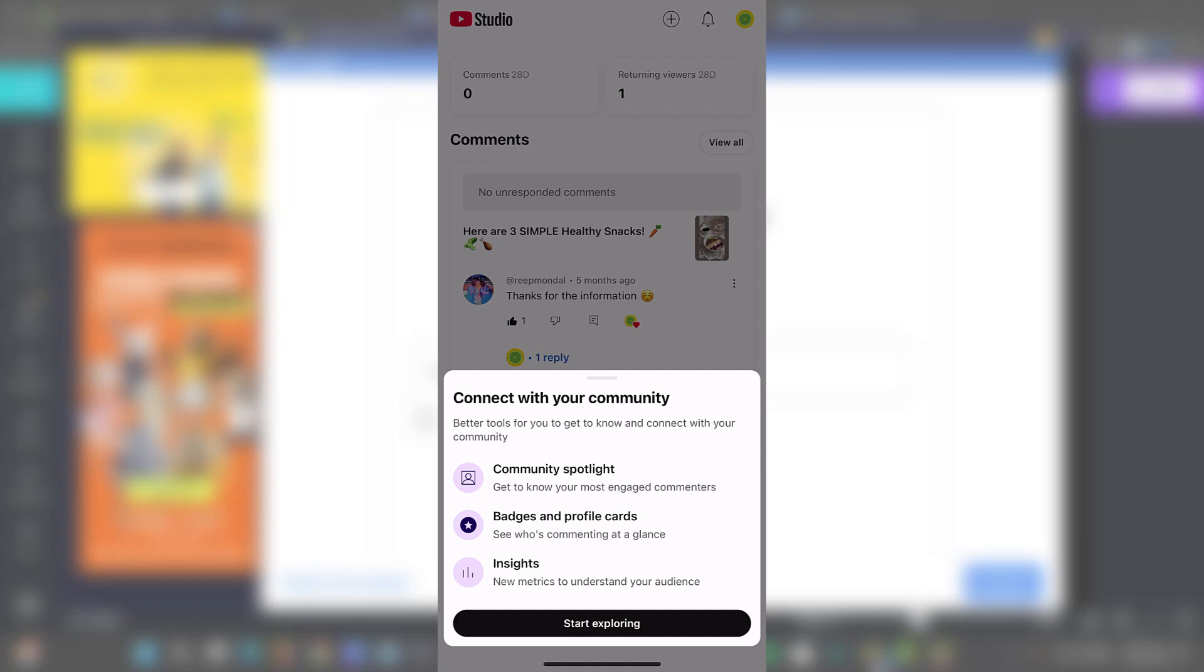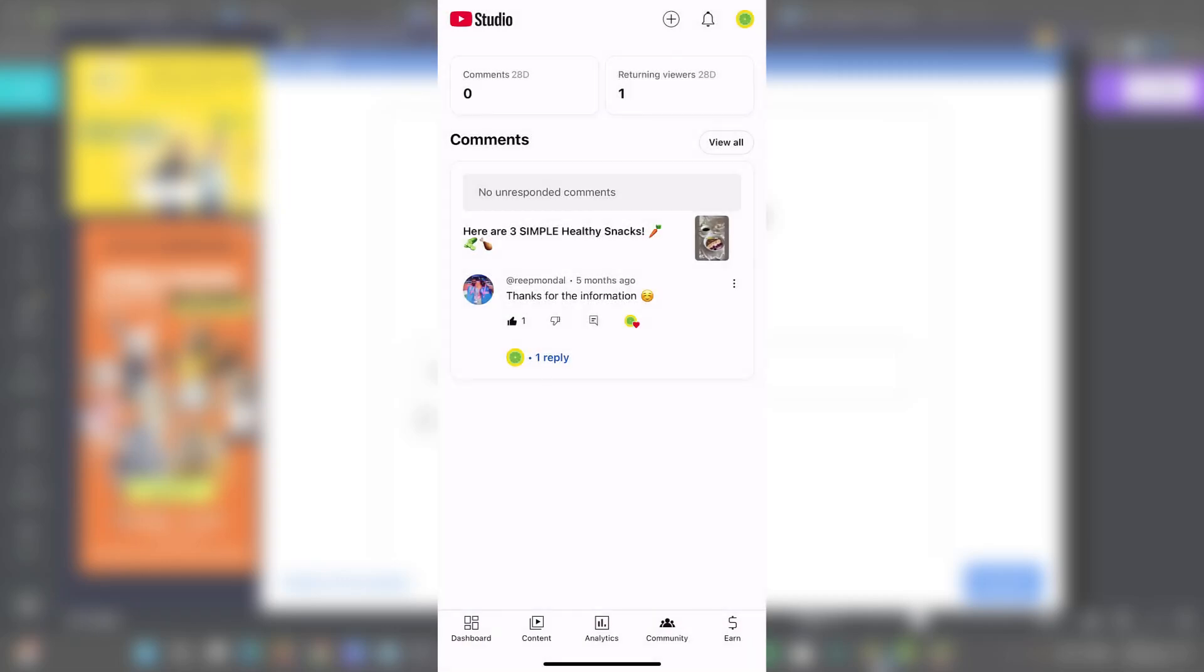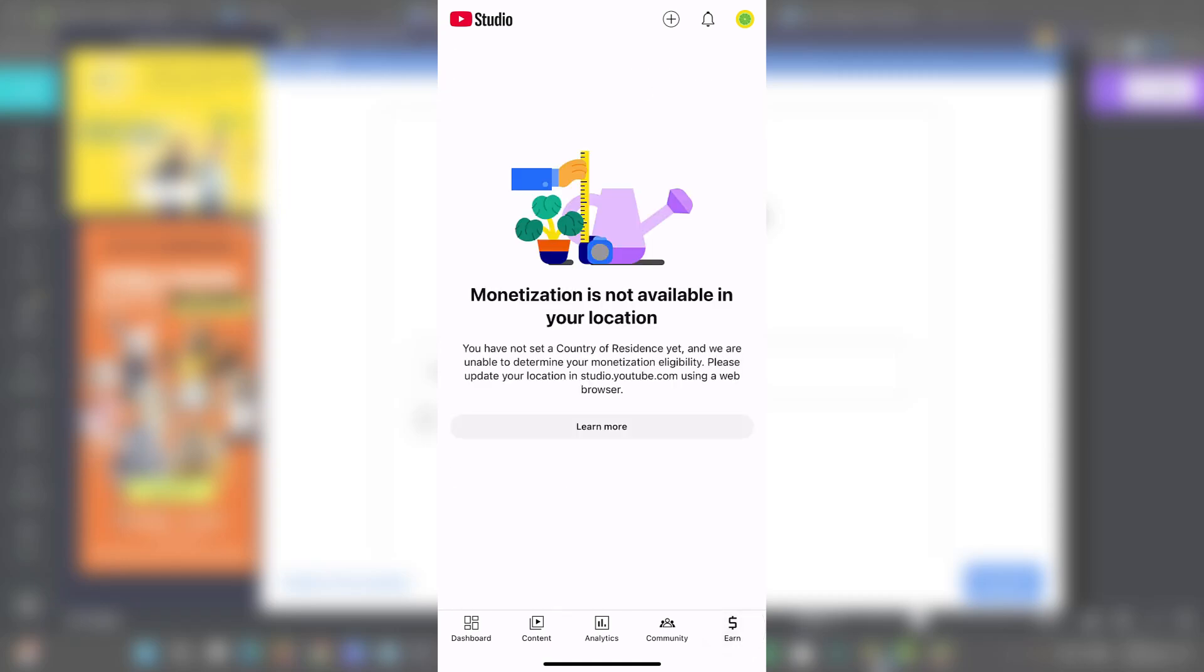Now, if I focus here into community, I can go for a start exploring. Basically, it's like a comment tab. This is where you have a direct line to your audience. Check out all the comments, filter them, reply, hear them, and even remove reports of inappropriate comments.